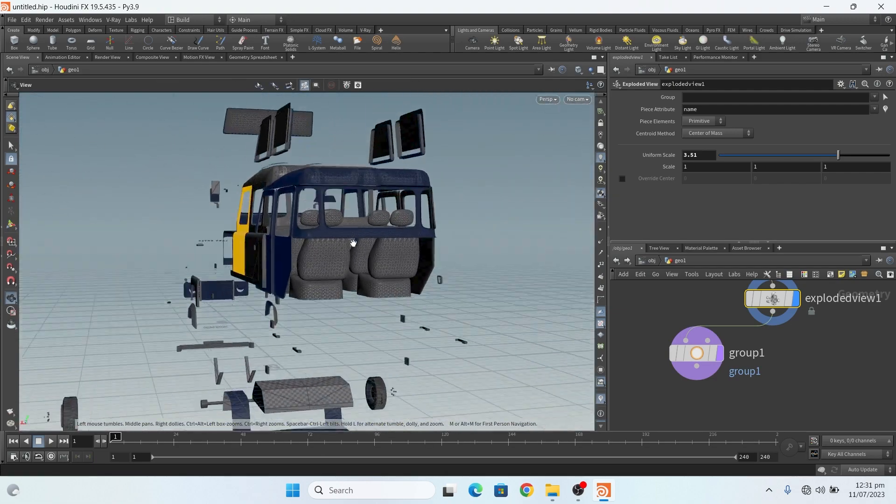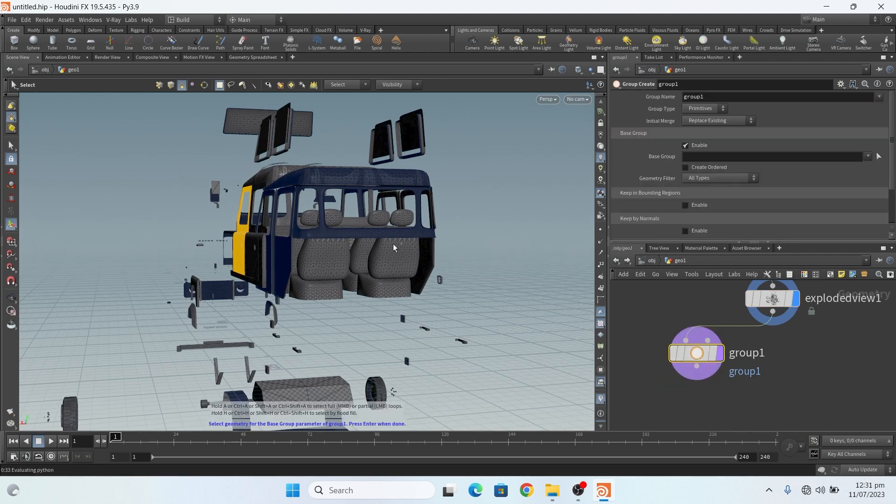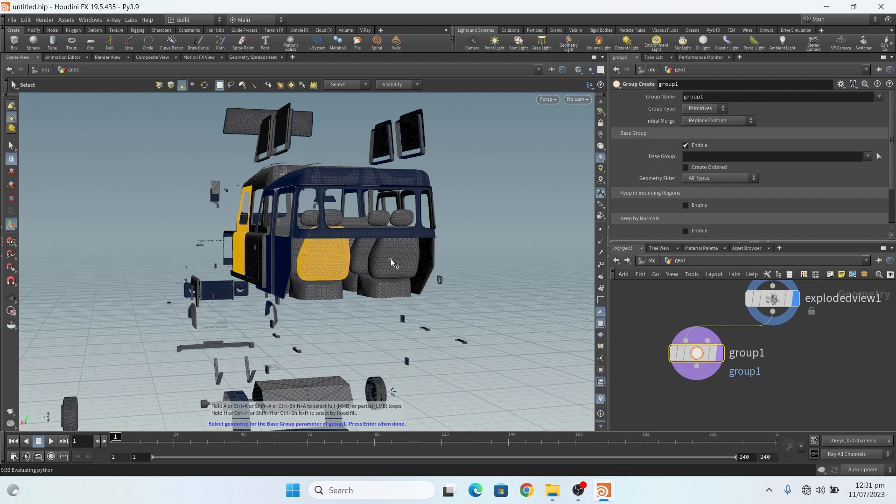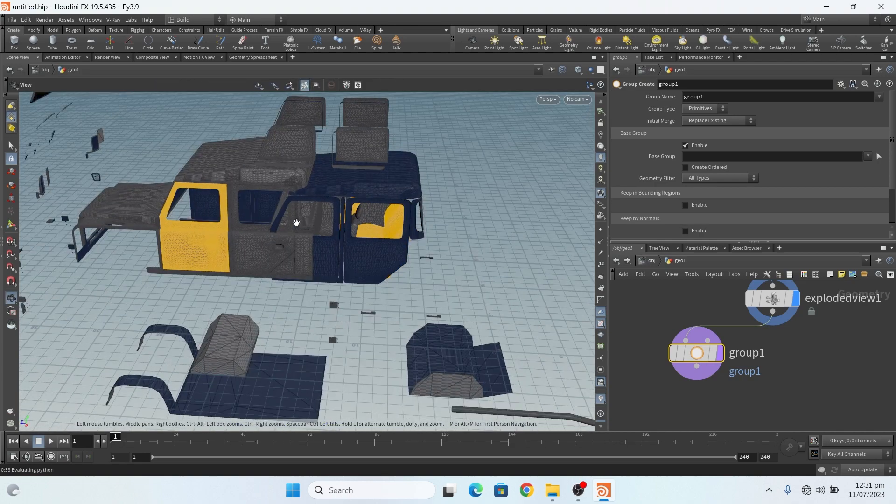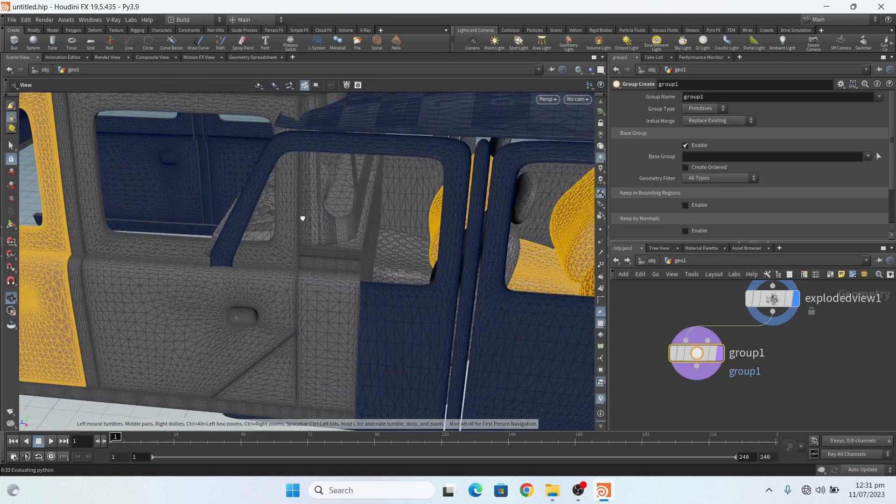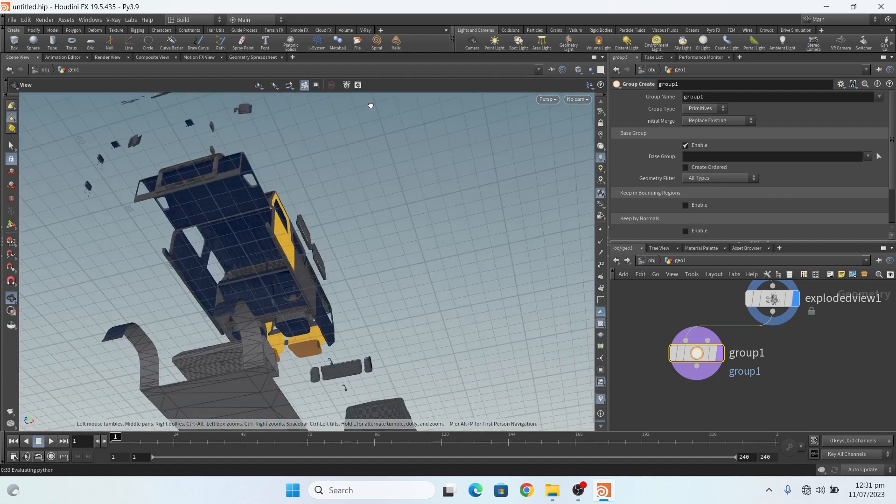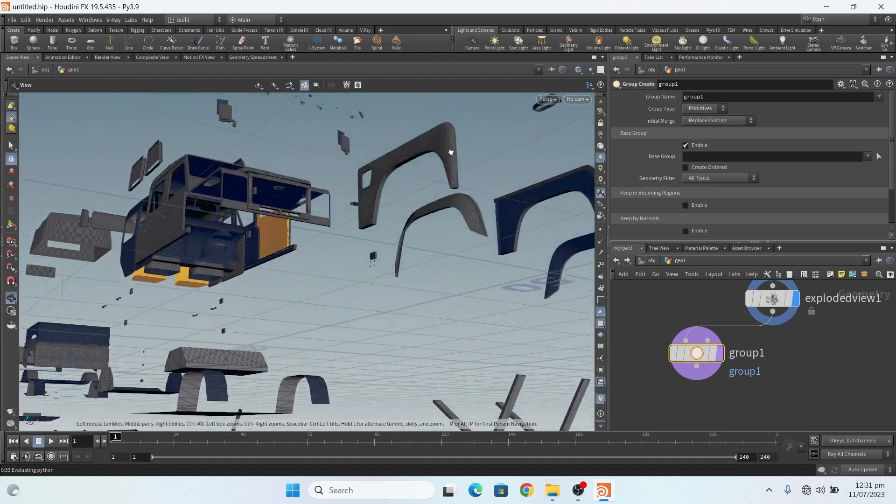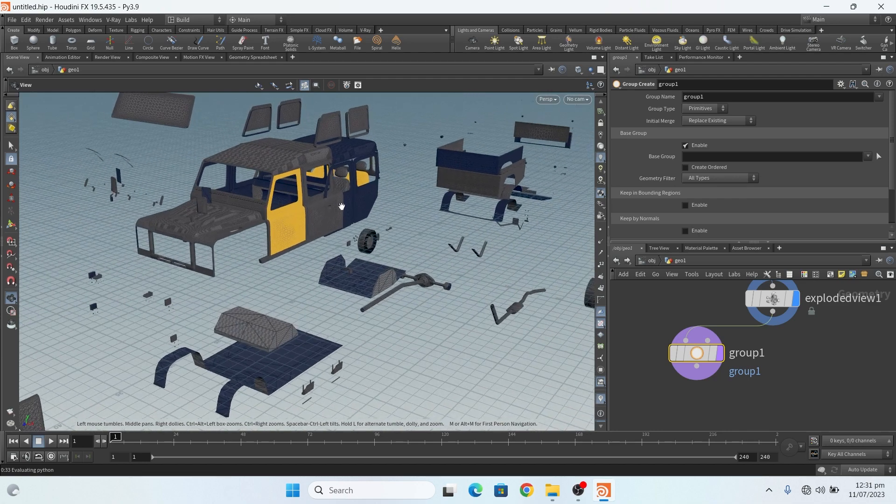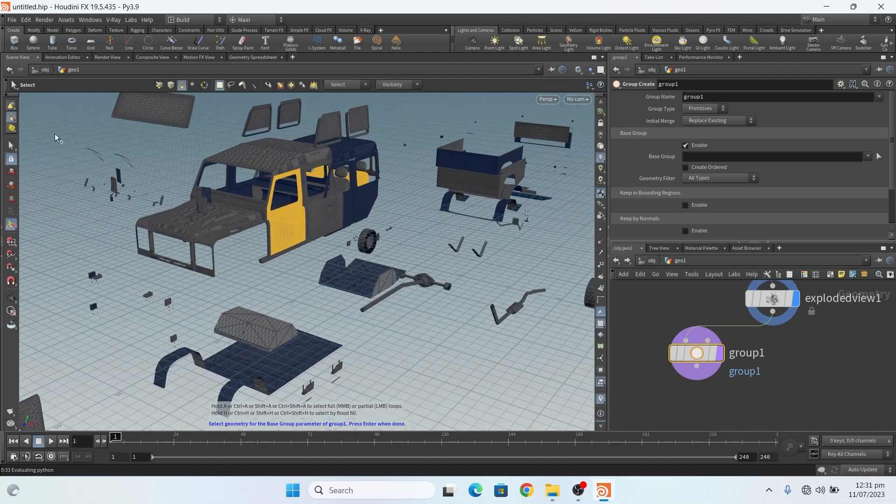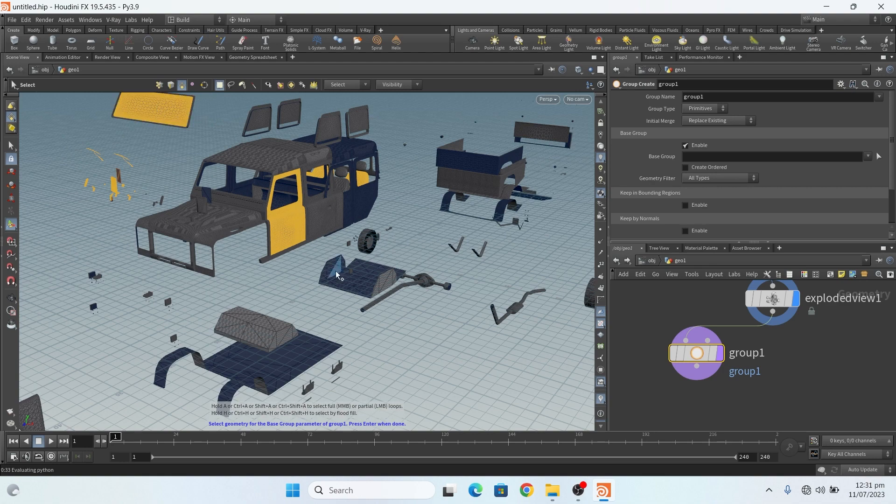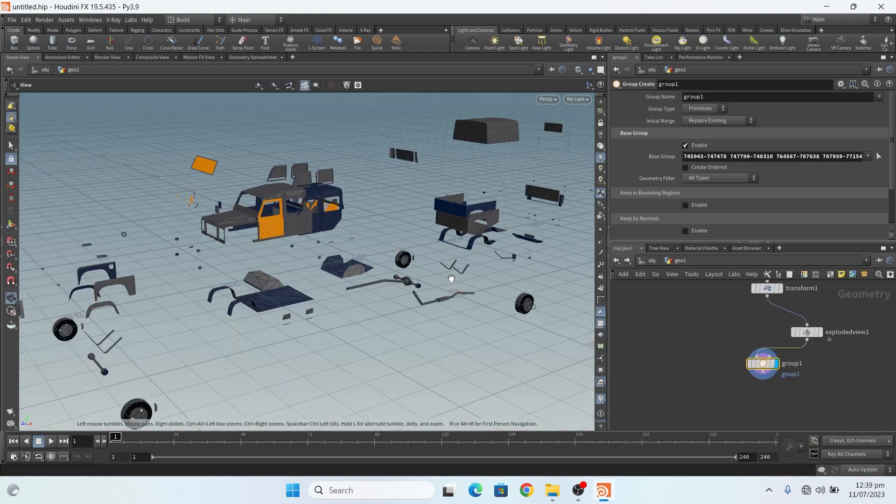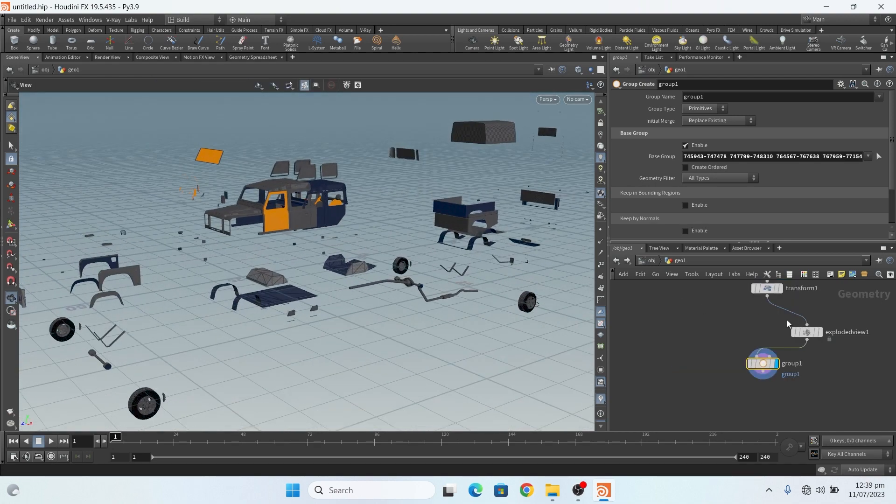Now click and hold shift and click on this. Okay, these are selected. These are all selected, these are also selected, and press enter. Okay, now these are selected.